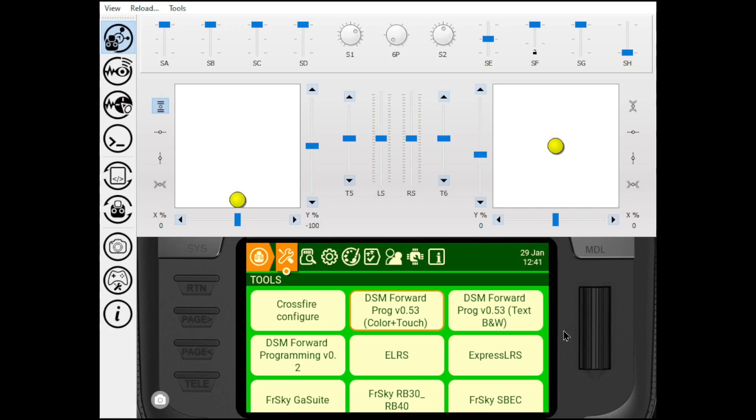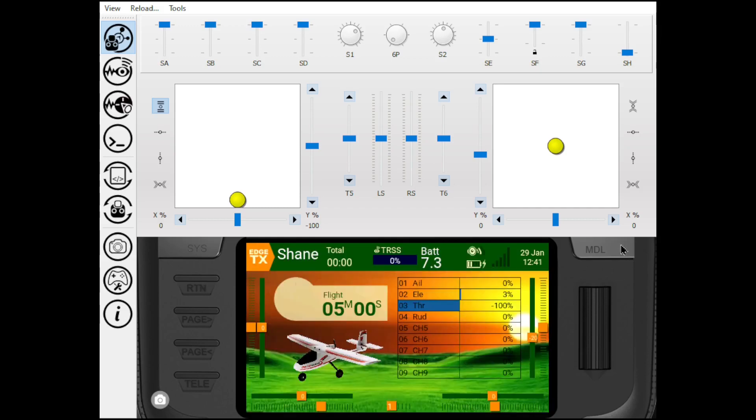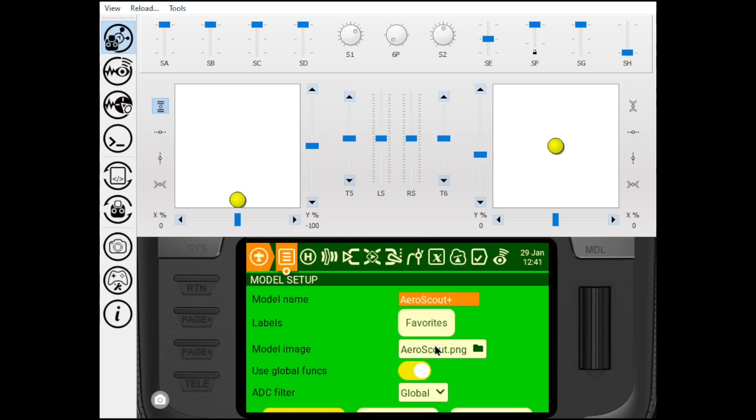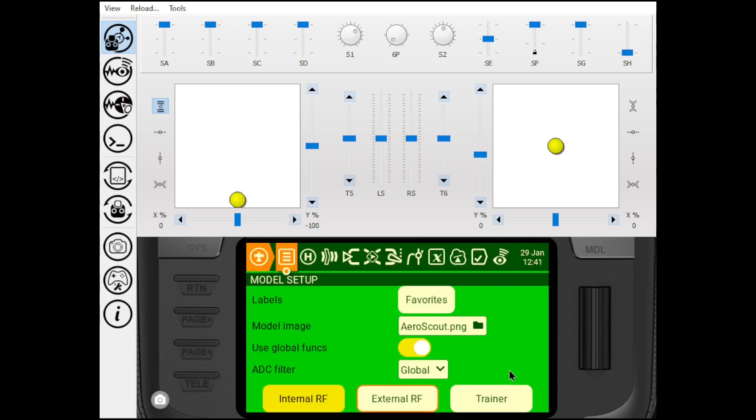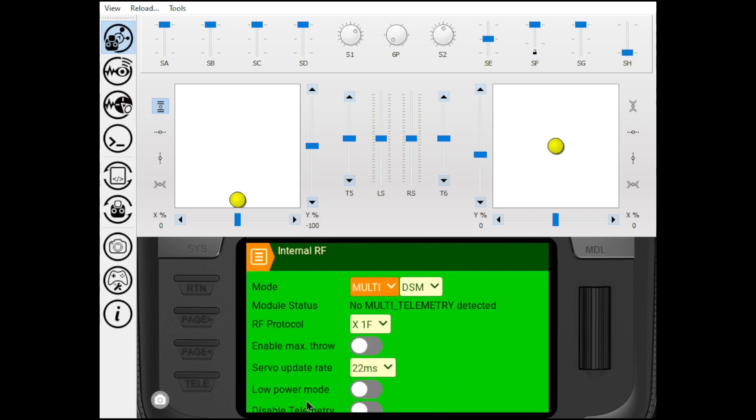Any questions, feel free to put them in the comments below. I'm happy to help. One key thing that I've ran into with one of my commenters, he could not get communicating with the forward programming. And he had it linked. It turns out what we found was he had his, it was an AR637T, was not a bind and fly. He could bind to it, but he could not get it to communicate with telemetry.